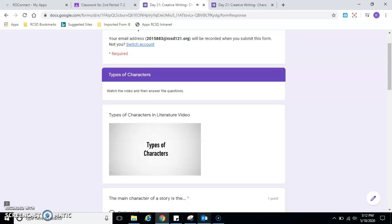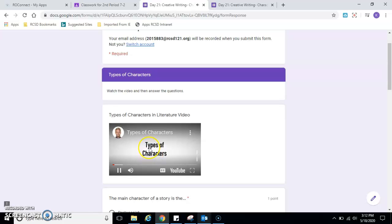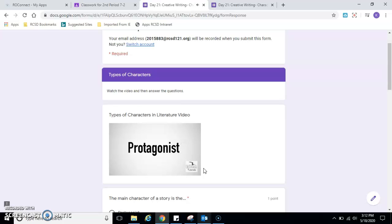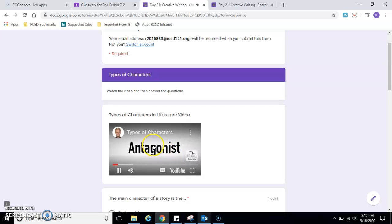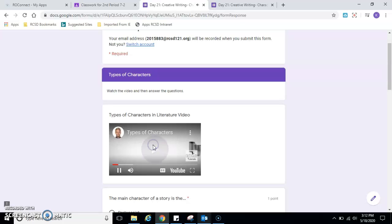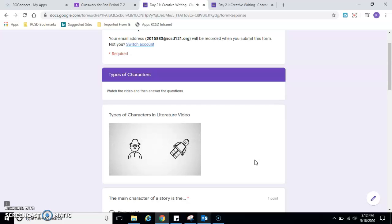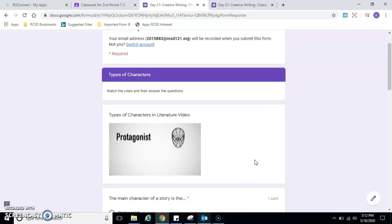As we read, we come across many different kinds of characters. Today we're going to be learning to recognize the different types of characters in fiction. A character can be either a protagonist or an antagonist. They can be either dynamic or static. They can be either round or flat. So let's learn how to differentiate all these different types of characters.